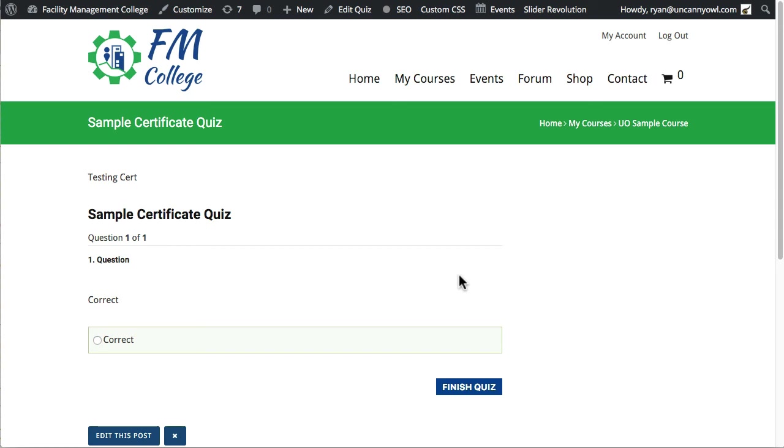A single question, single correct answer. All we need to do is just get 100% as fast as possible. So you can see this is very much stock, no quiz settings changes. This is just a very simple one-question quiz so that we can go in,